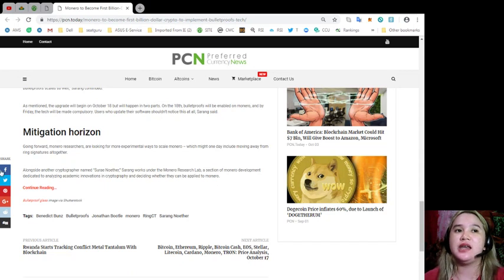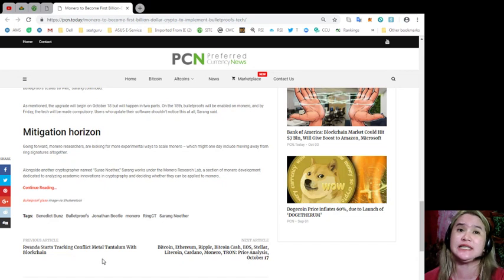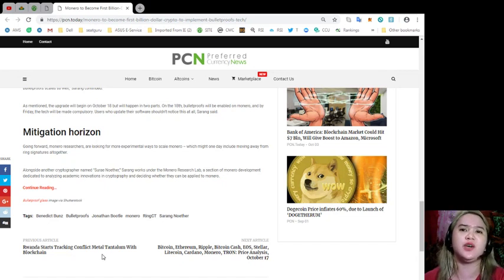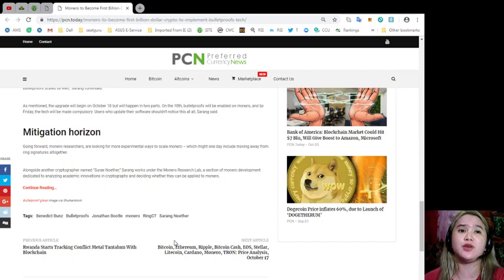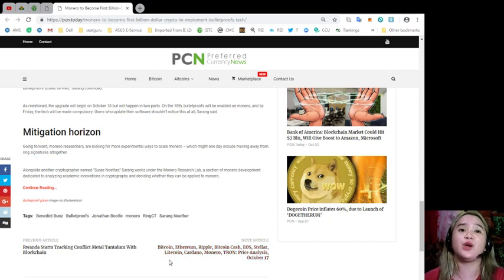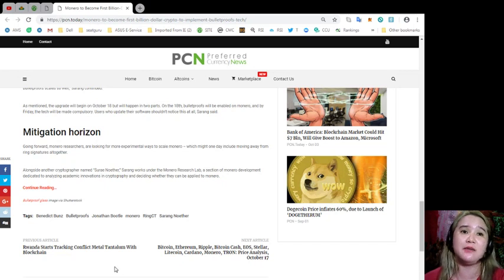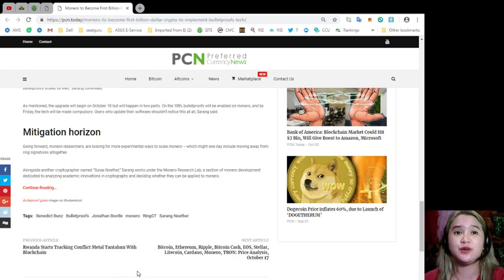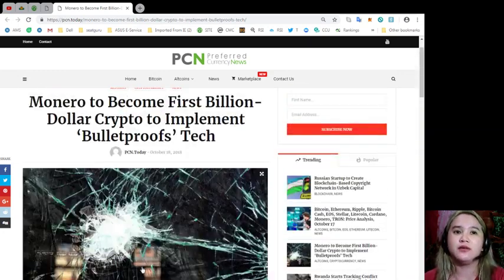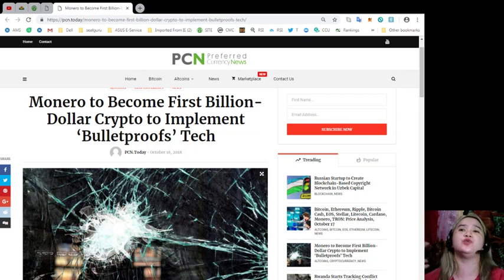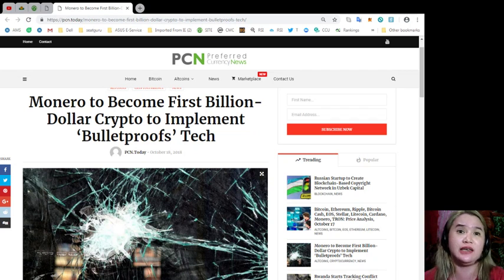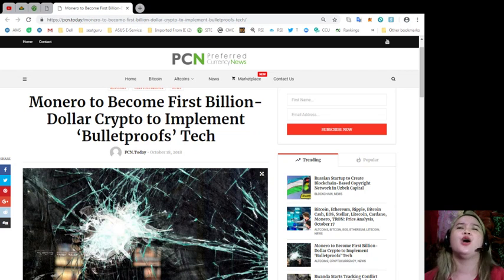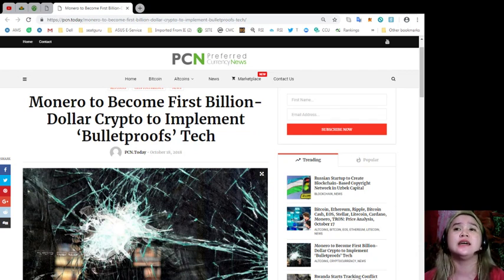Mitigation horizon. Going forward, Monero researchers are looking for a more experimental way to scale Monero, which might one day include moving away from ring signatures altogether. Alongside another cryptographer named Suray Nother, Sarang works under the Monero Research Lab, a section of Monero's development dedicated to analyzing academic innovations in cryptography and deciding whether they can be applied to Monero. We're taking all these new stuff and saying, what if anything can be feasible in the future for our community, Sarang said, adding.